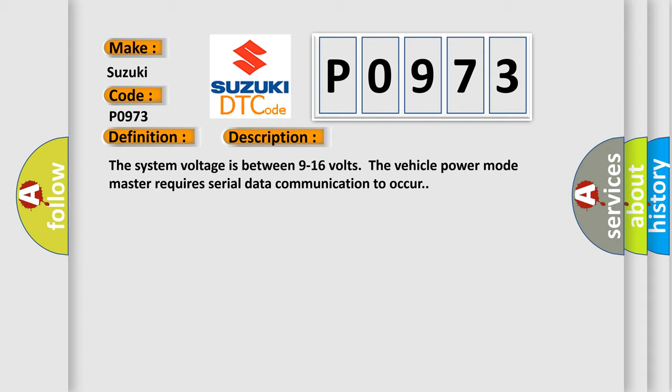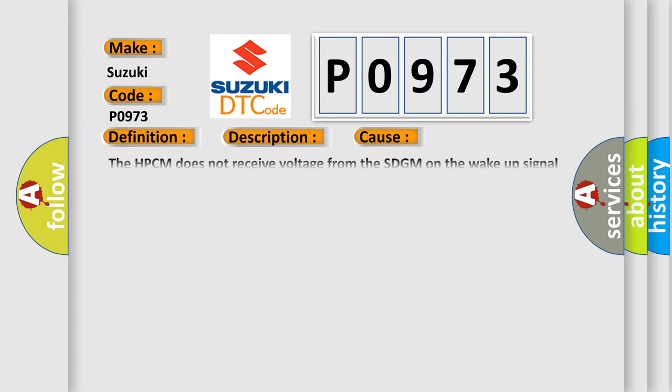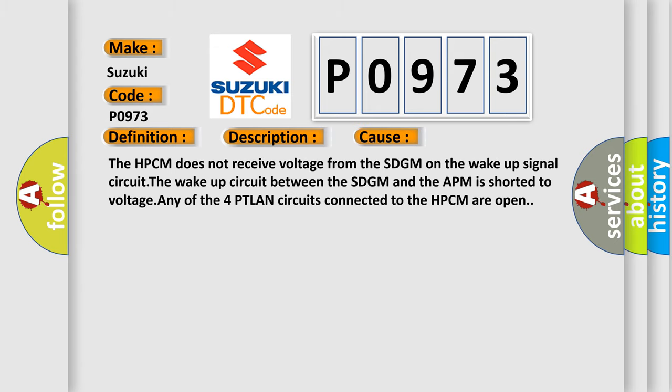This diagnostic error occurs most often in these cases: The HPCM does not receive voltage from the SDGM on the wake-up signal circuit. The wake-up circuit between the SDGM and the APM is shorted to voltage. Any of the four PTLAN circuits connected to the HPCM are open.